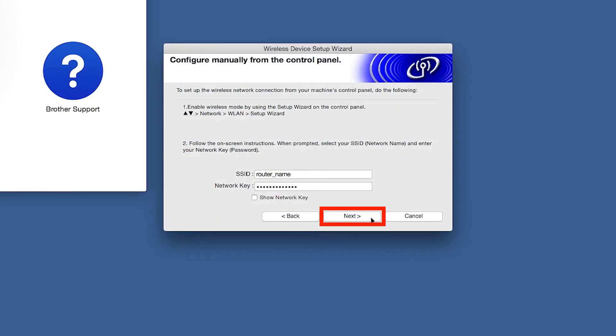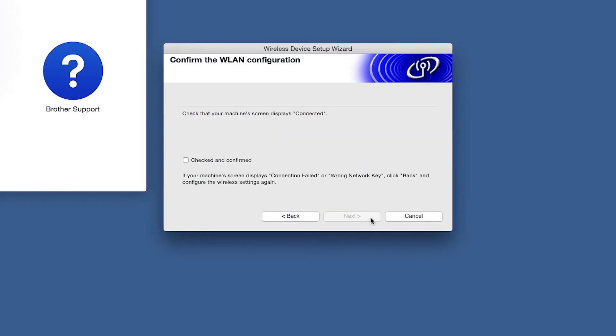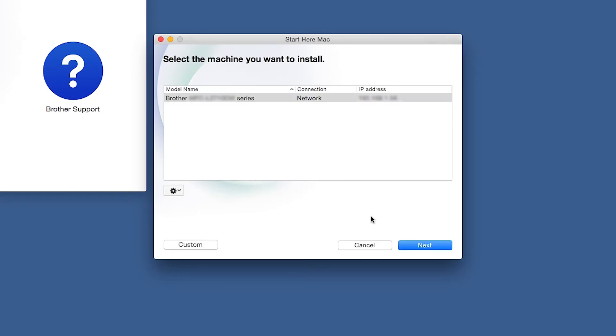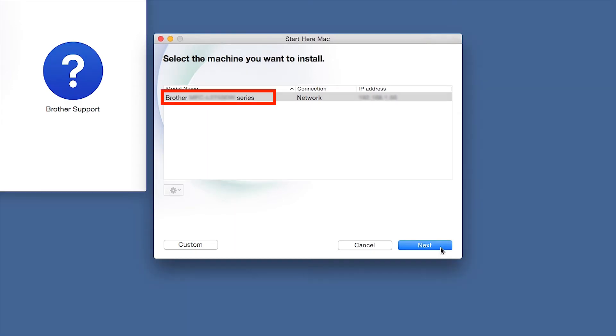On your computer, click Next. Now click Checked and Confirmed and then click Next. Once your machine is connected to your wireless network, you can continue with the setup process. Select your Brother machine from the list and click Next.